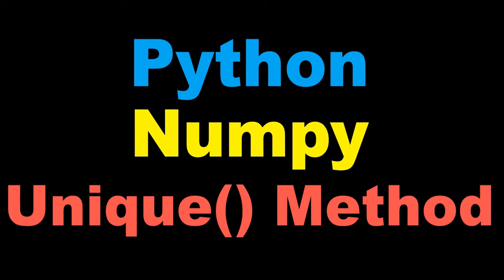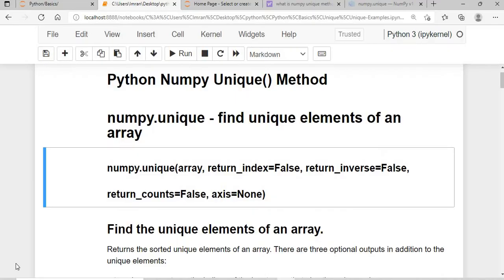Hi everyone, welcome to the session on Python Basics where we will learn about the Python numpy unique method. The numpy unique method helps to find the unique elements of an array. The syntax is numpy.unique() and inside this we need to pass 5 parameters.